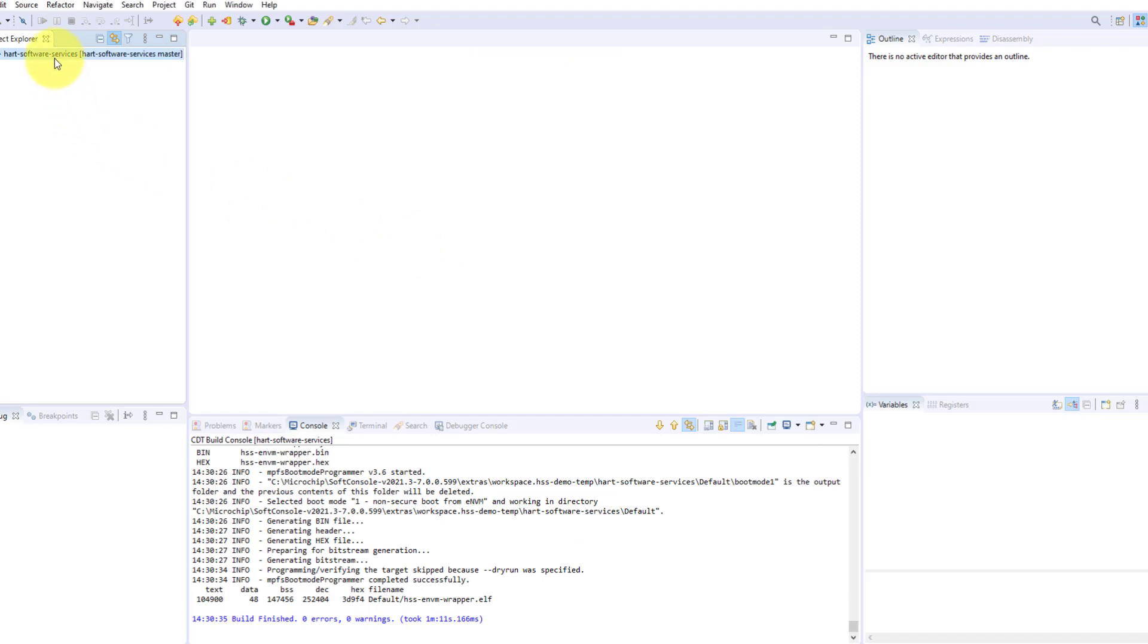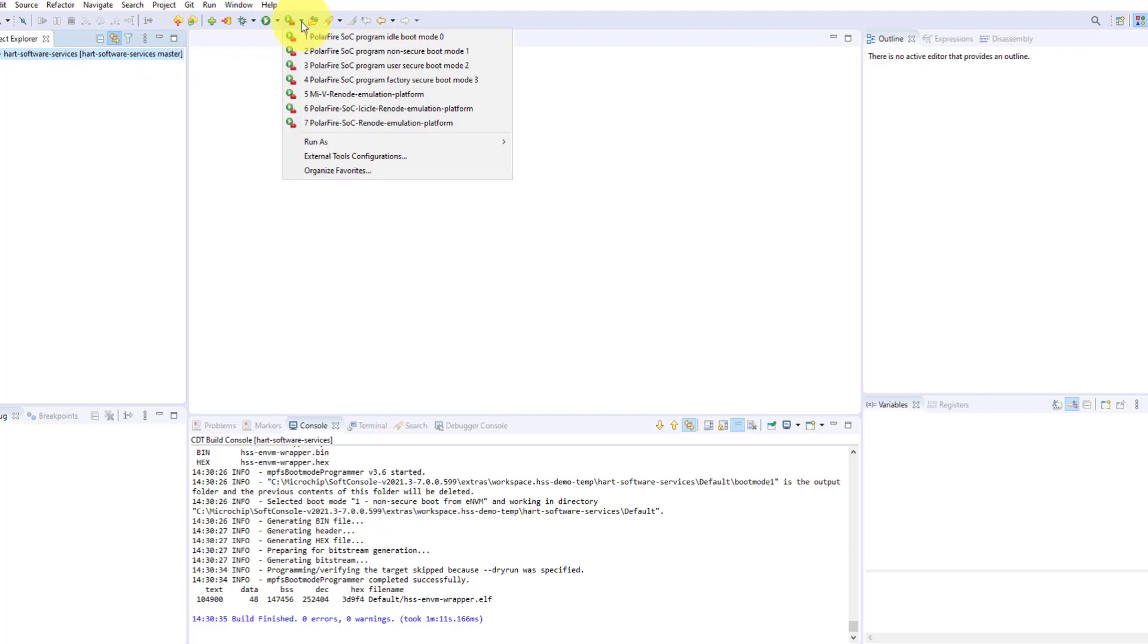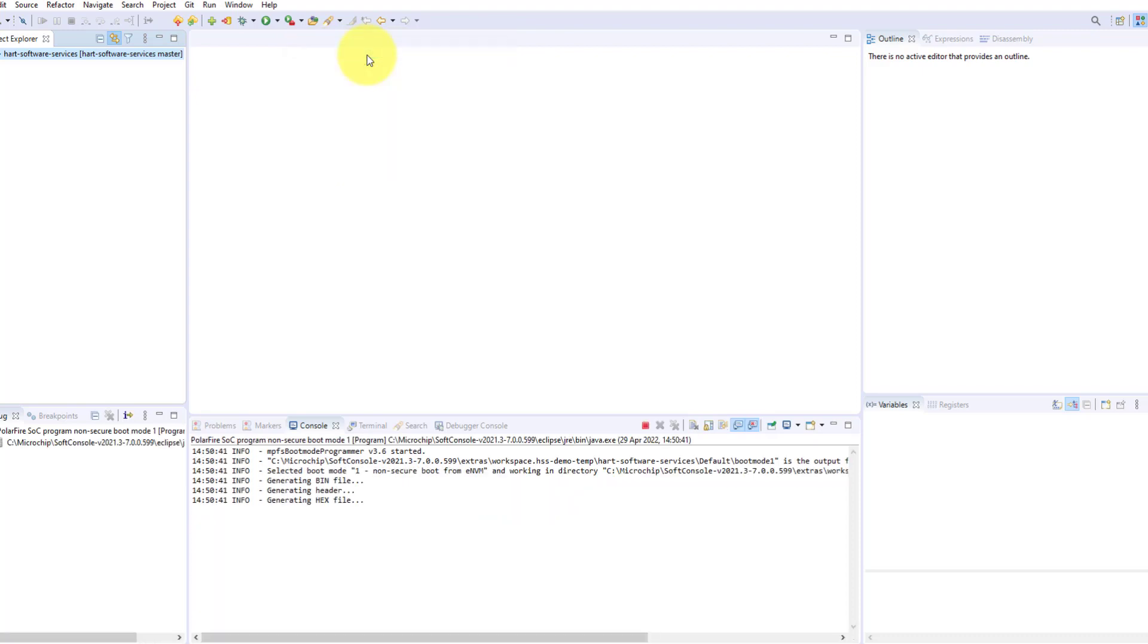To program the board, press the dropdown arrow beside the Run tool icon and select Program Non-Secure Boot Mode 1 to program the HSS onto on-chip ENVM.